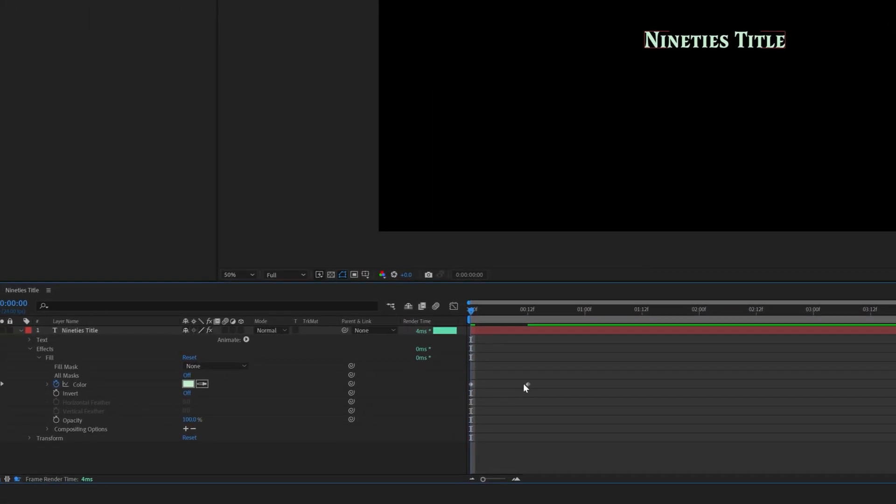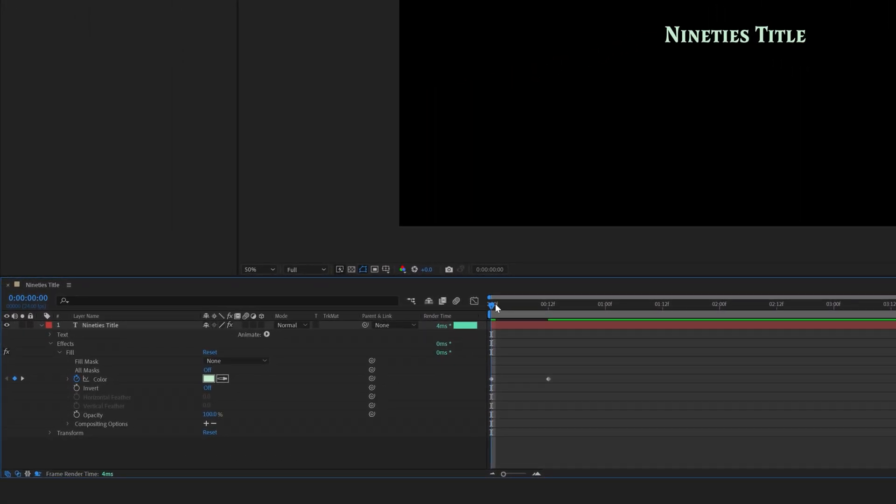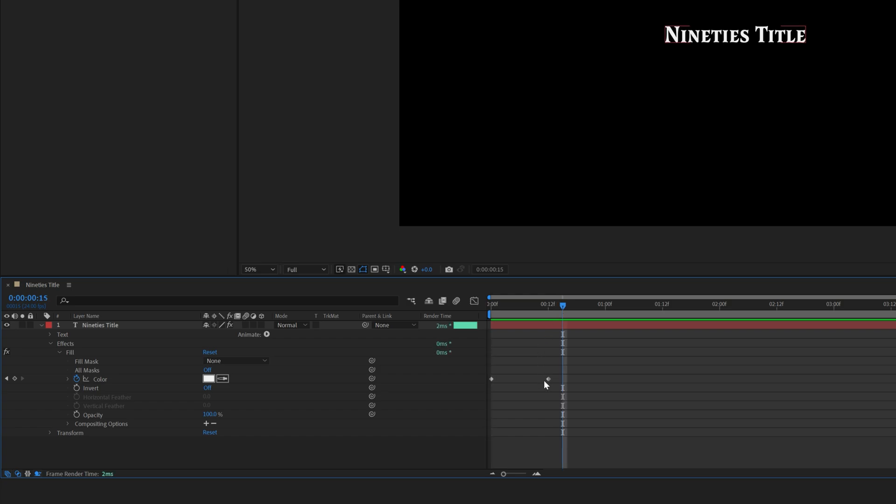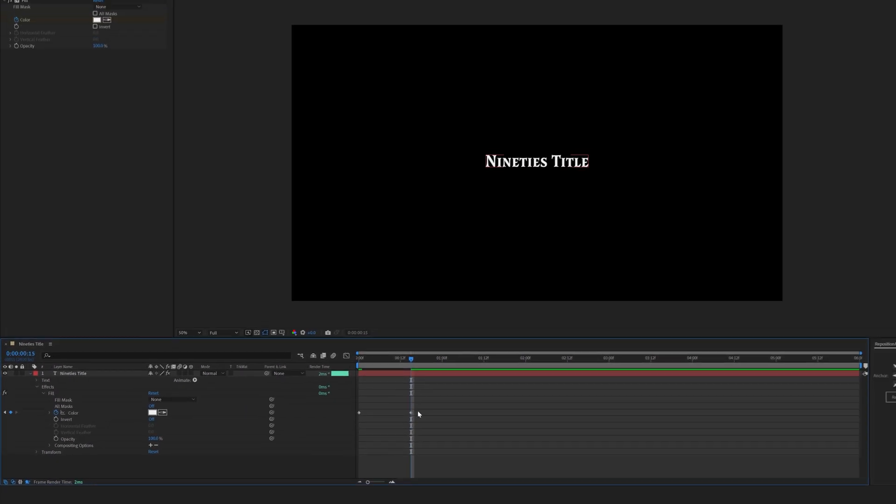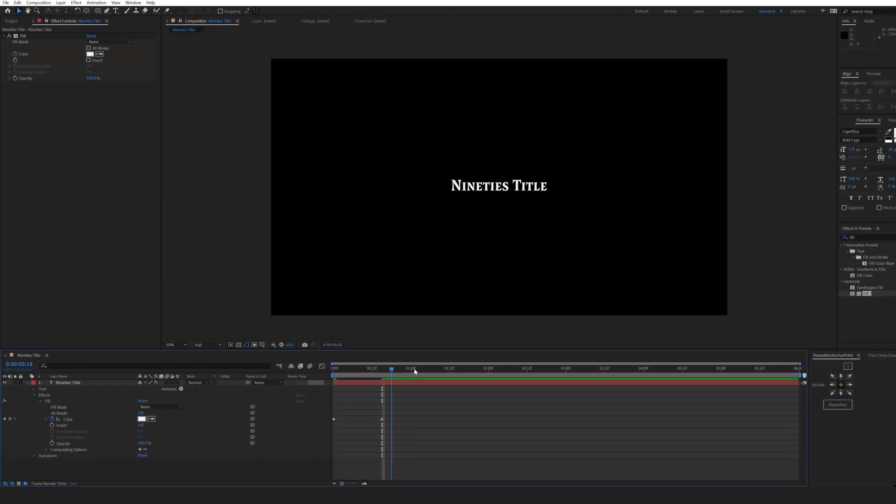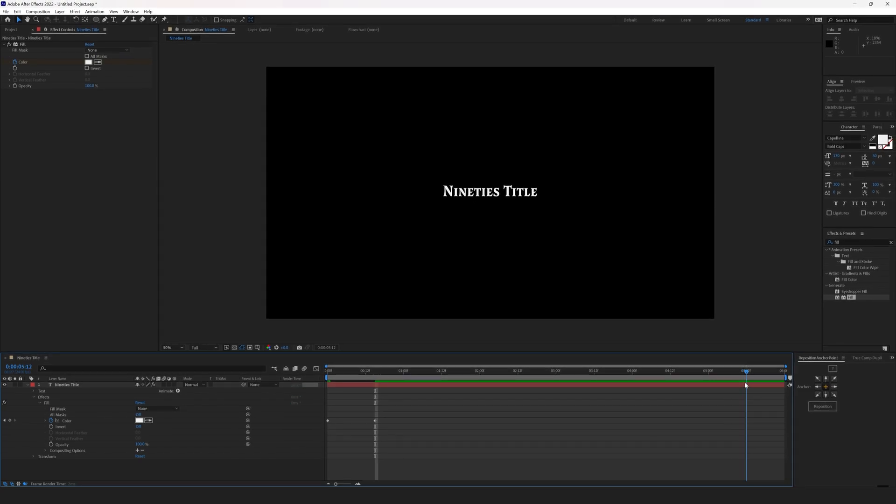Move this keyframe to the 15th frame instead of the 12th. It will make a smoother transition this way. Then go to 5 seconds and 12 frames and set the keyframe again.